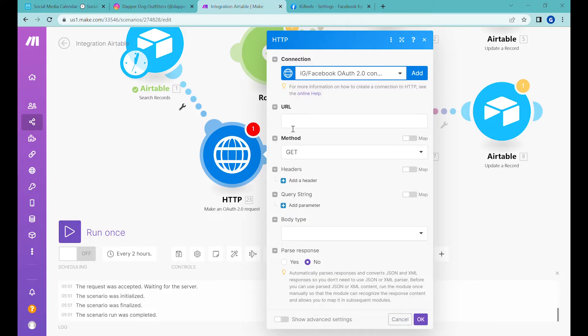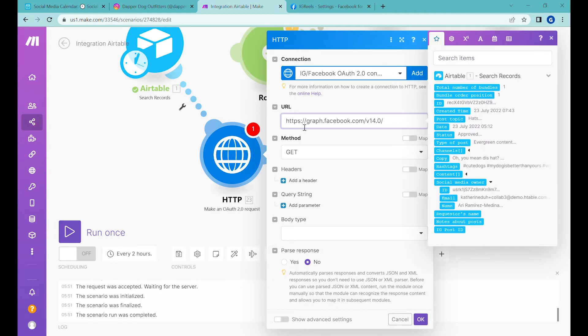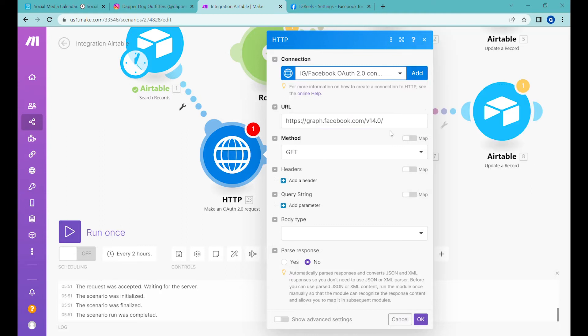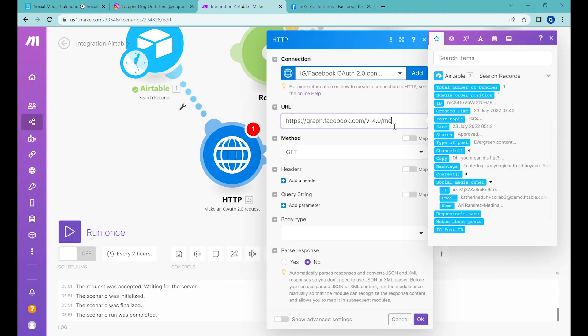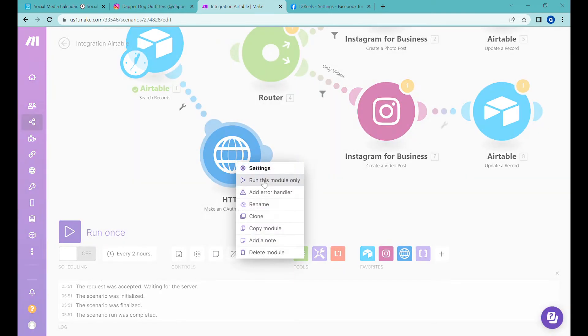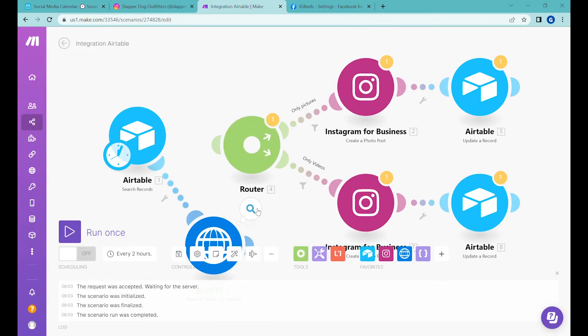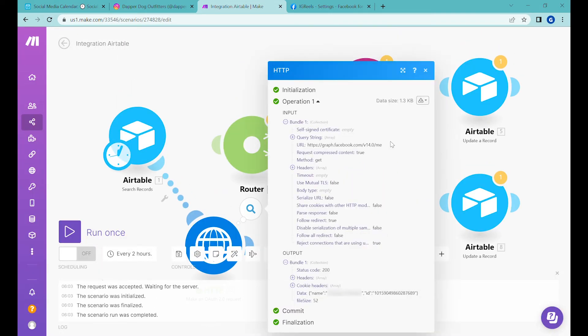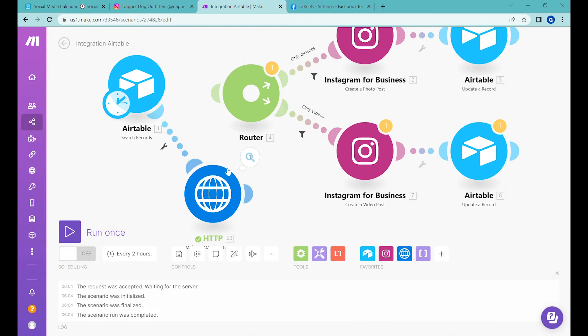The next step is checking whether this works. We'll write a test URL '/me' to see whether the Instagram connection is correct and press 'run once.' Code 200—you should be able to see your name and your Facebook ID.